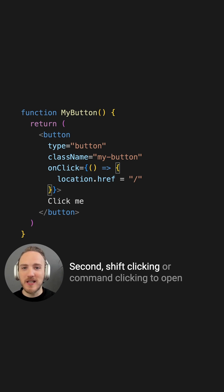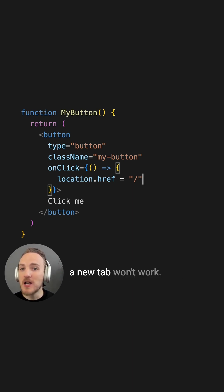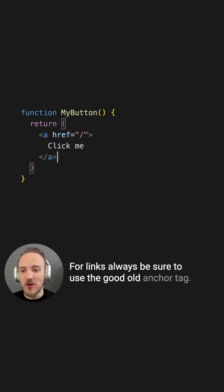Second, shift clicking or command clicking to open a new tab won't work. For links, always be sure to use the good old anchor tag.